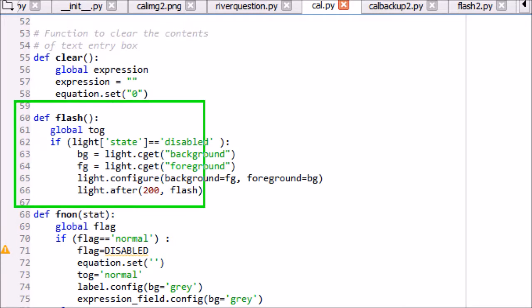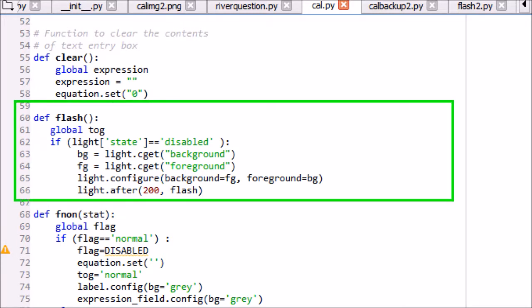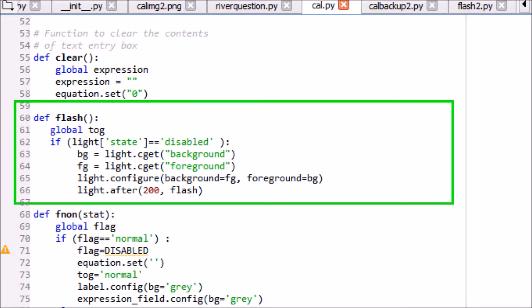Flash method: this method will flash the power on light continuously. Light will get the status of the button. Background and foreground color are swapped after every 200 milliseconds.